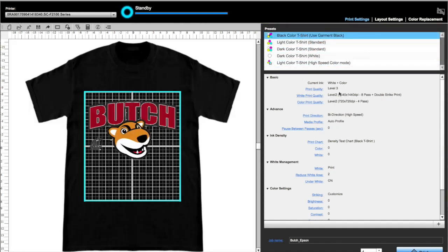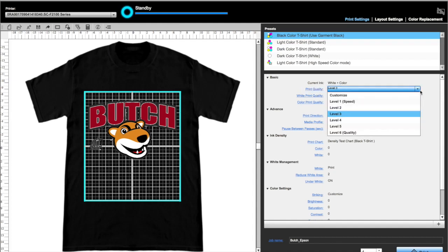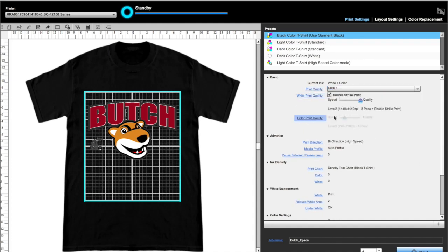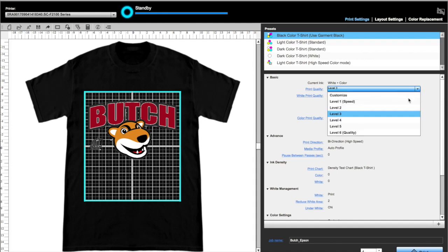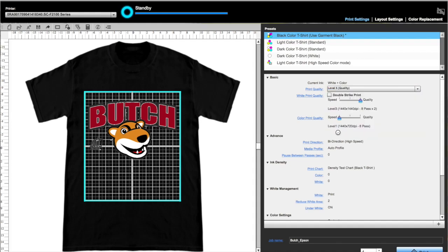I like the default settings, as I am positive I have pre-treated well, have a perfect nozzle check, and am using a good quality blank. You can definitely adjust these settings for more or less white and color ink, but typically, the default settings are sufficient.